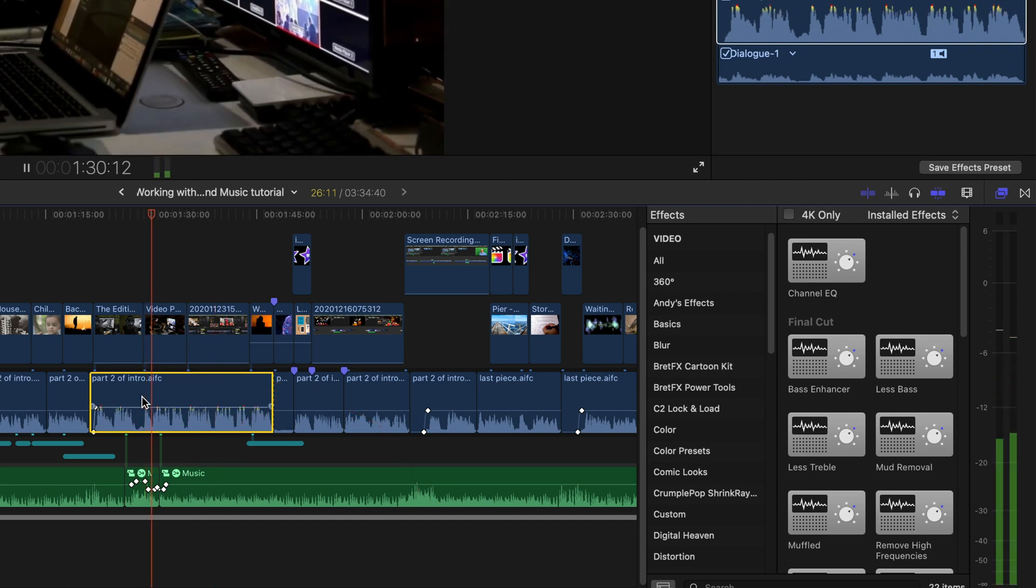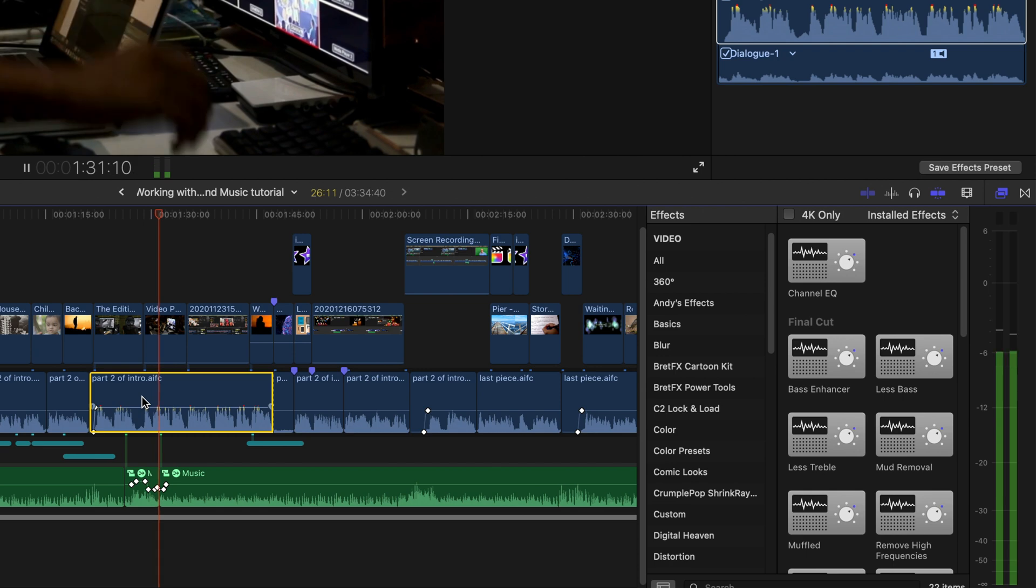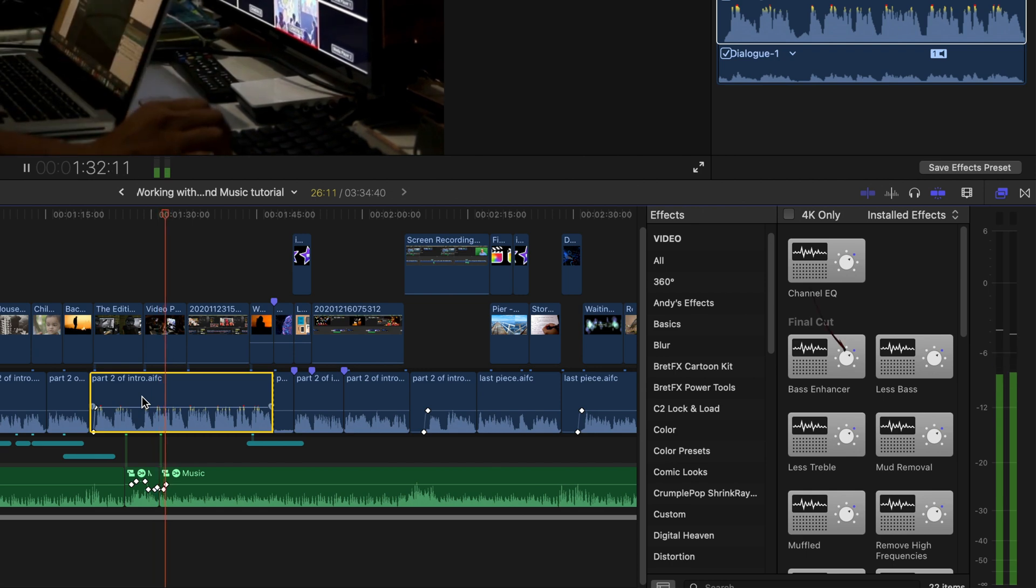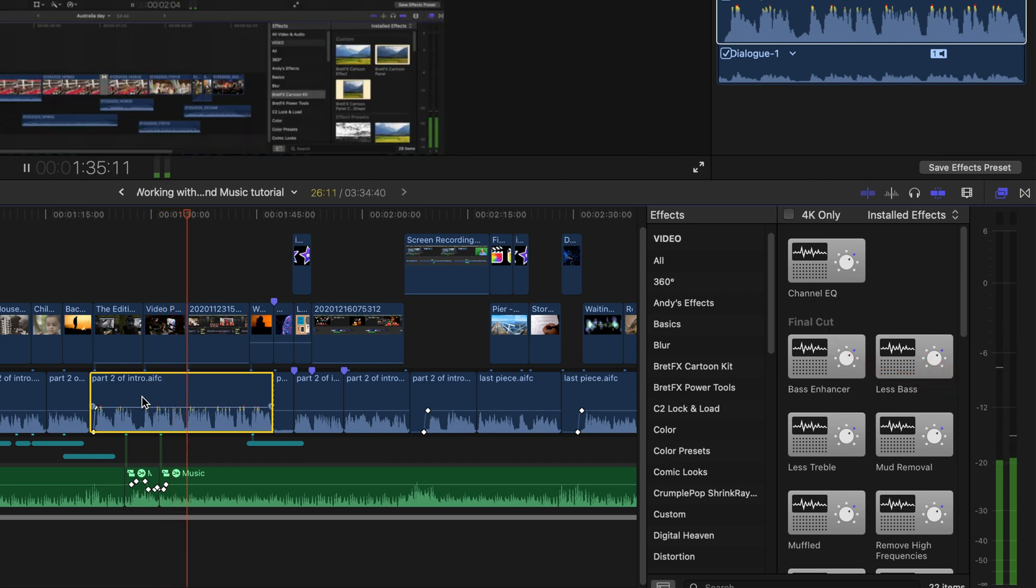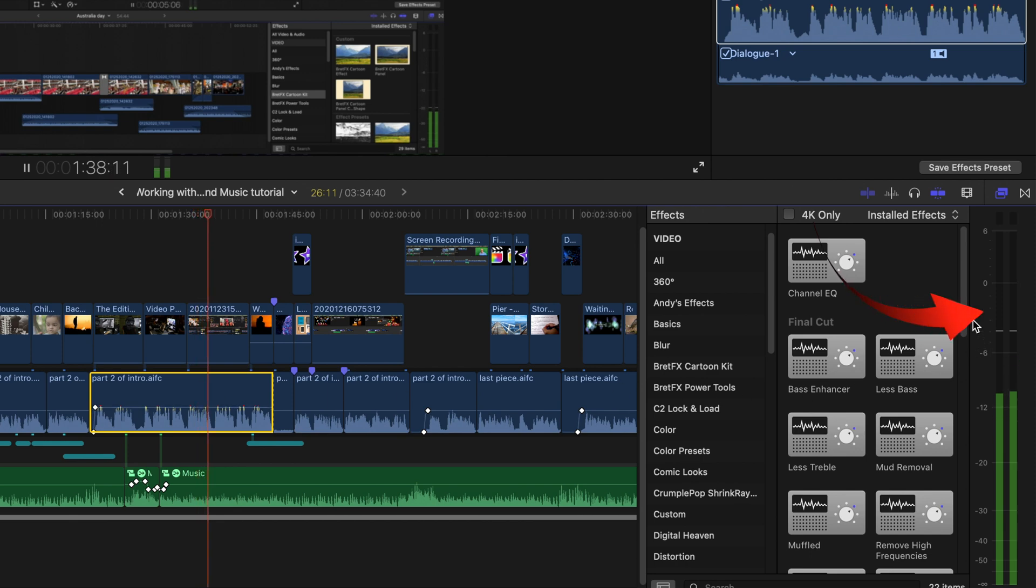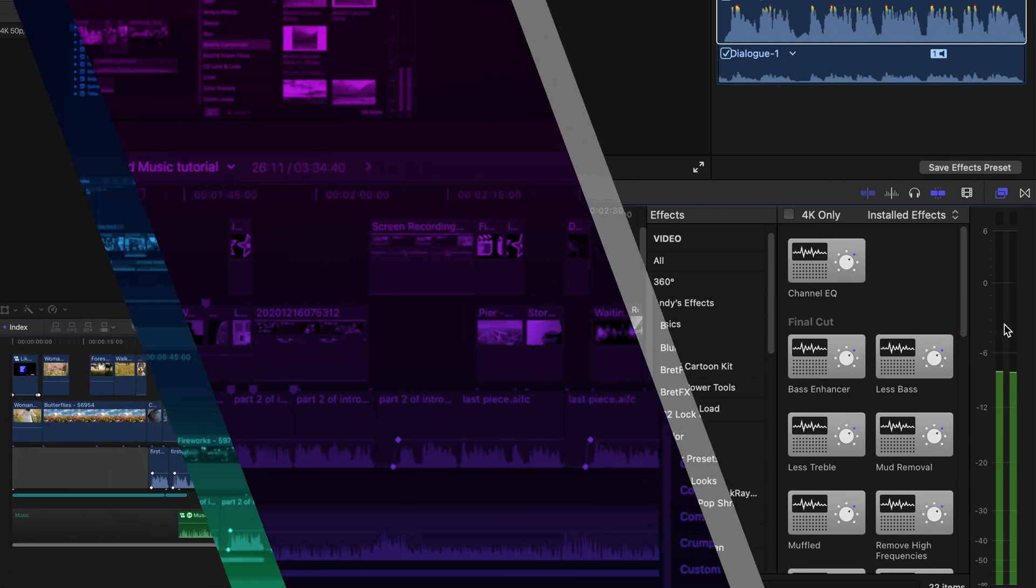My third suggestion is to keep the audio levels between minus 12 and minus 6. But if you're working with YouTube, well then you could go up to minus 3.